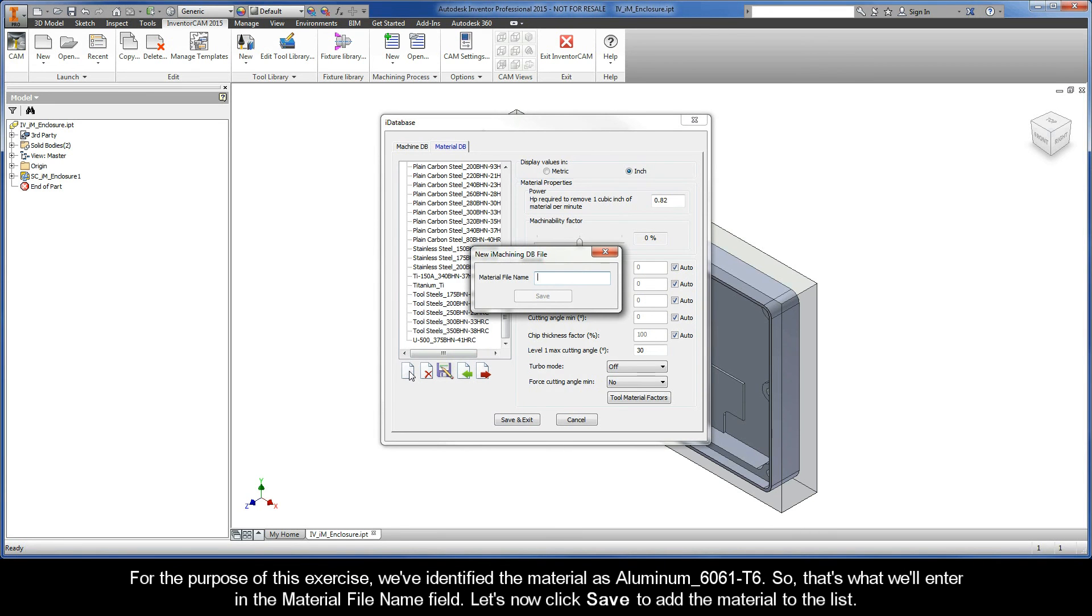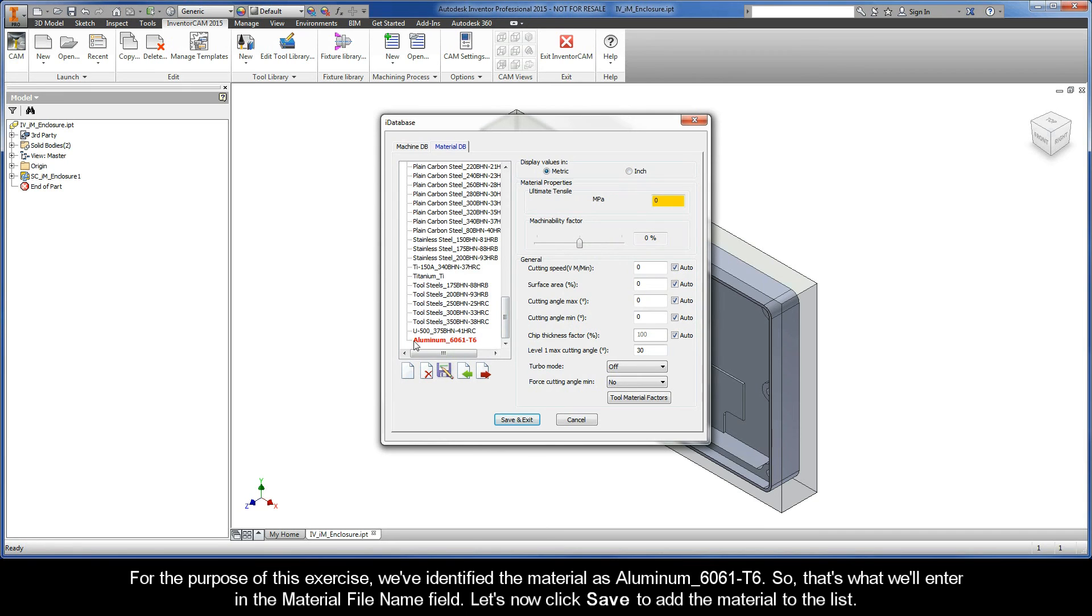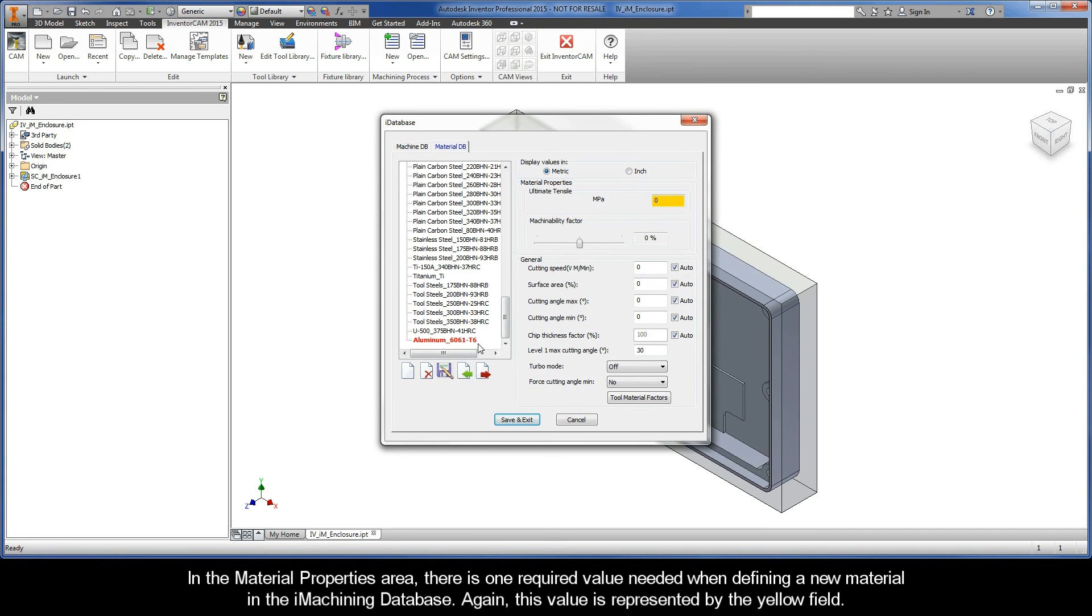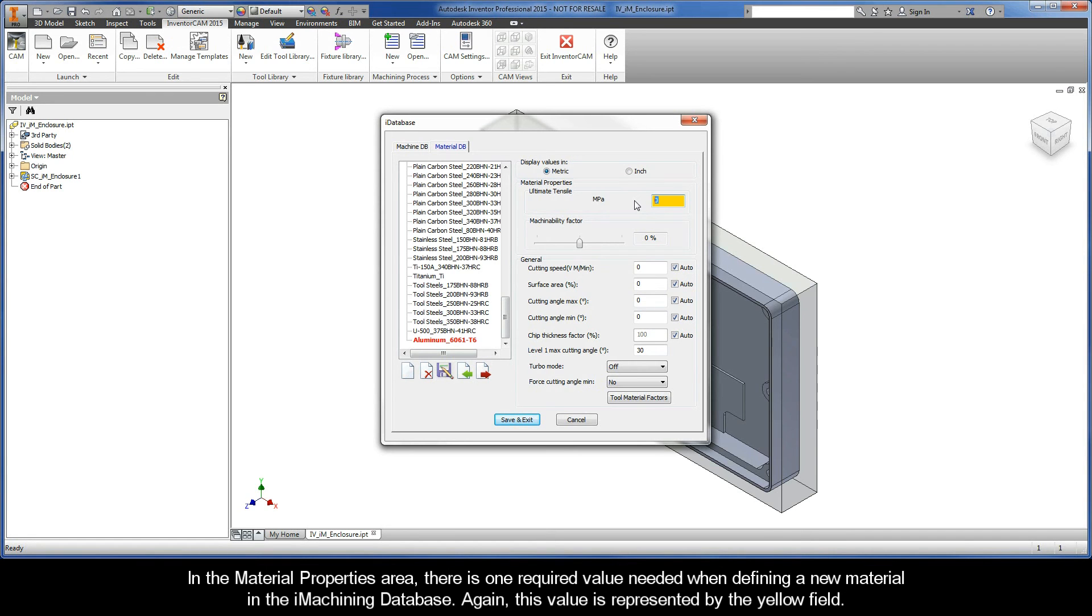For the purpose of this exercise, we've identified the material as Aluminum 6061-T6. So that's what we'll enter in the Material File Name field. Let's now click Save to add the material to the list. In the Material Properties area, there is one required value needed when defining a new material, represented by the yellow field.